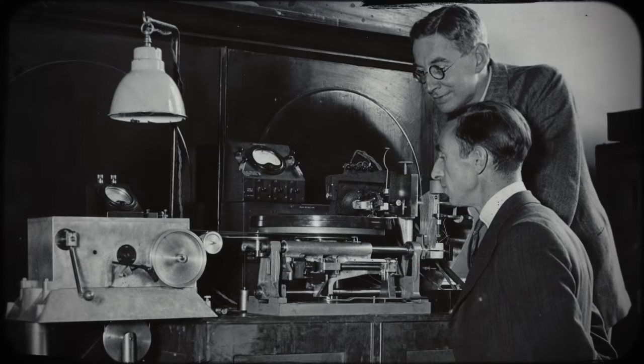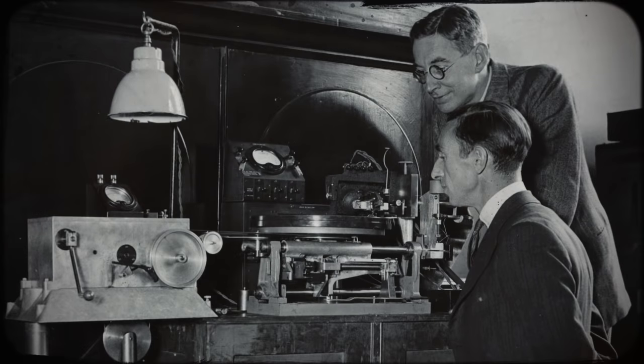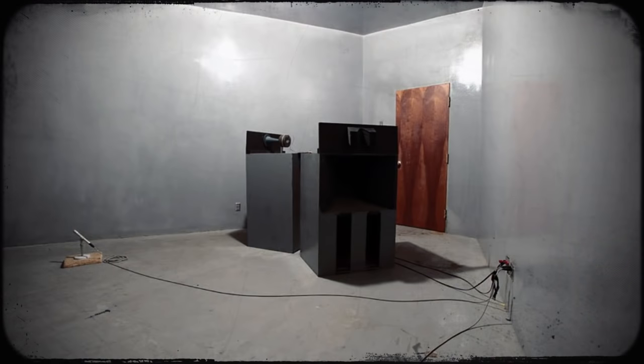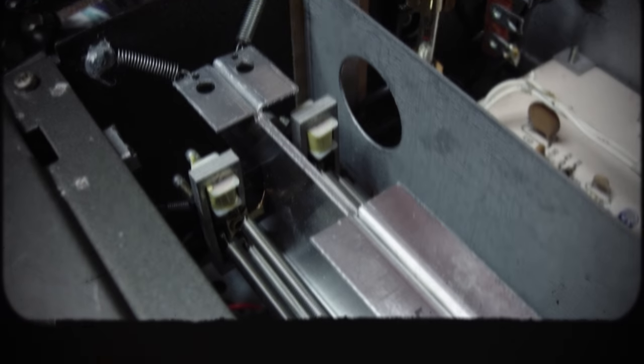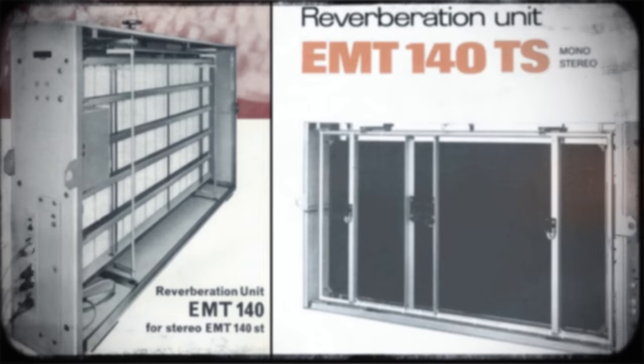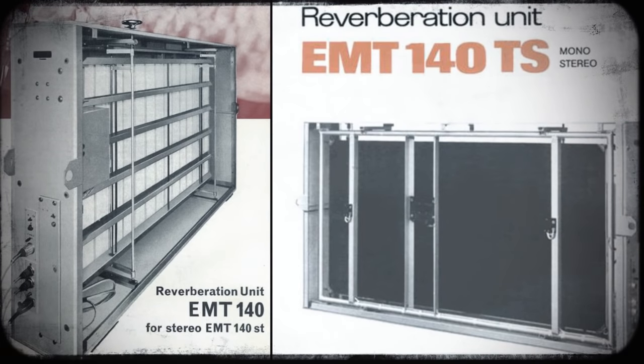Over time, engineers worked out ways to simulate reverb without building an entire room for the task. They've tried spring coils, massive metal plates like the EMT-140 released in 1957 and weighing a half a ton.